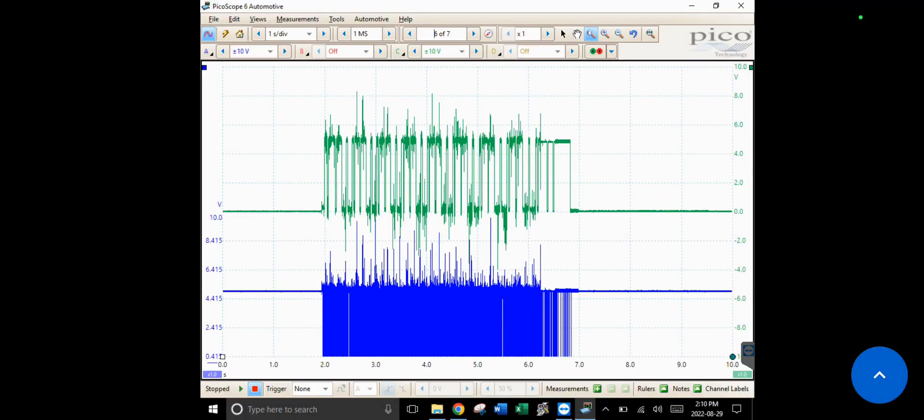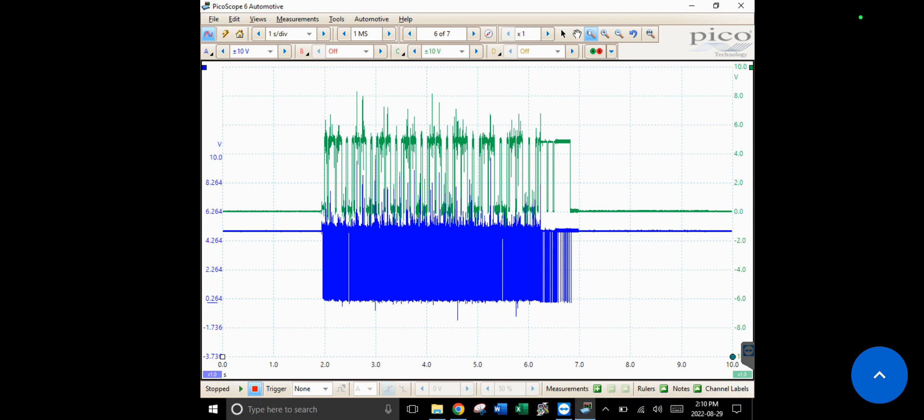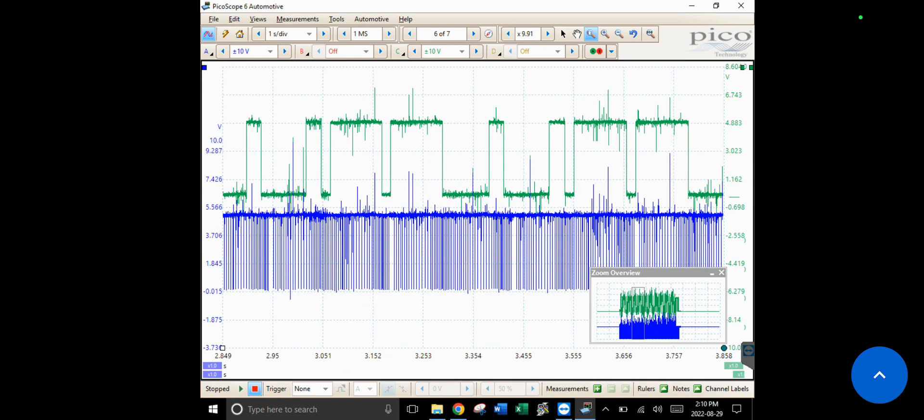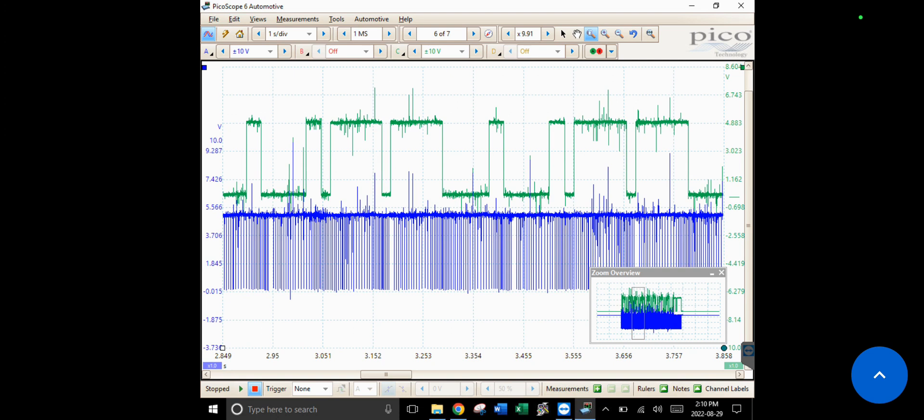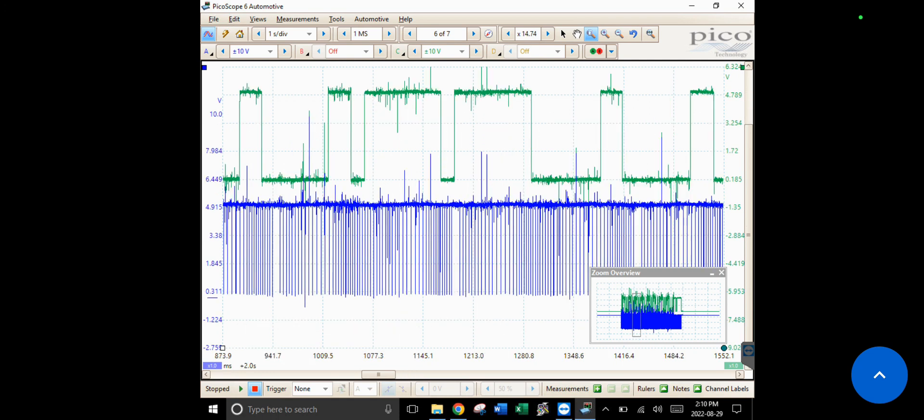Okay, so we do have a good cam and crank signal here. I don't see anything missing, that staticky stuff there, that's not really anything to worry about. I don't see anything missing, no dropouts. The spaces here in the crank sensor where it kind of goes wide and then narrow, I think that's just because of variations in engine speed, so I'm not gonna worry too much about that.